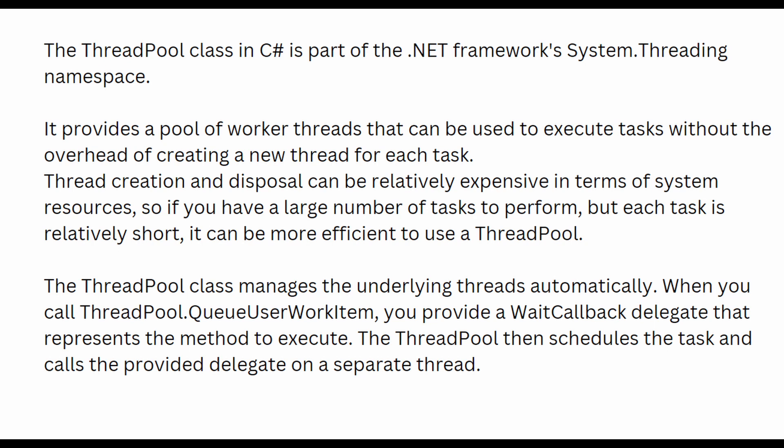The ThreadPool is really effective when your application needs to create a large number of tasks to perform and each one of these tasks is relatively short.